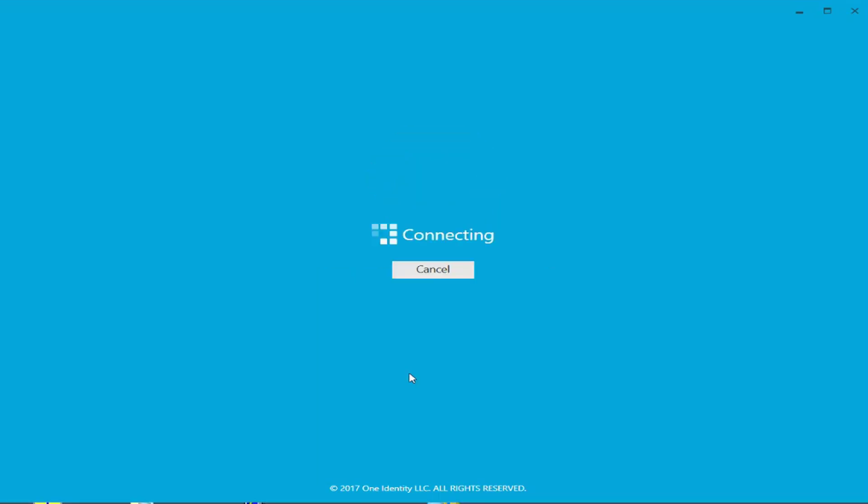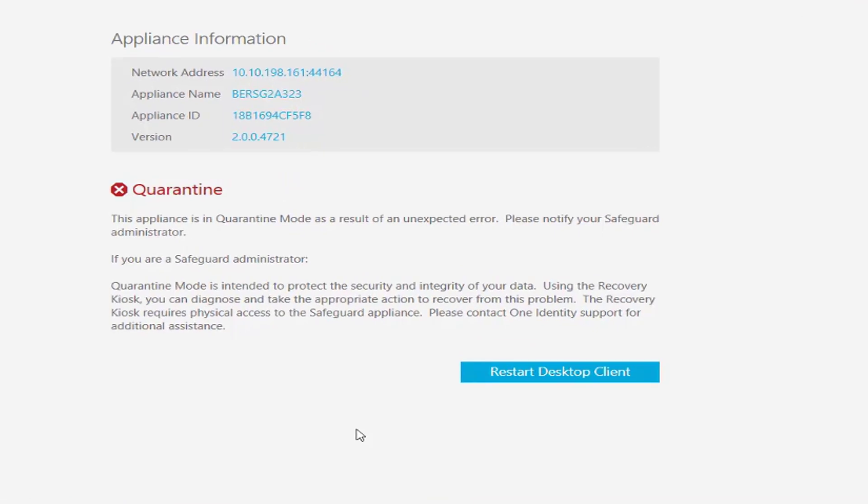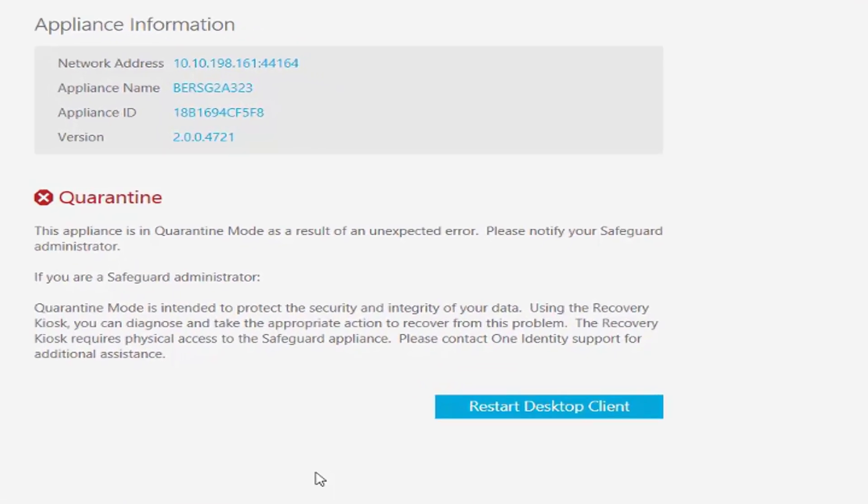If you're connecting to the Safeguard appliance you may see the screen that shows quarantine mode. To recover from quarantine mode you have to connect to the serial port with a serial cable to get access to the recovery kiosk.